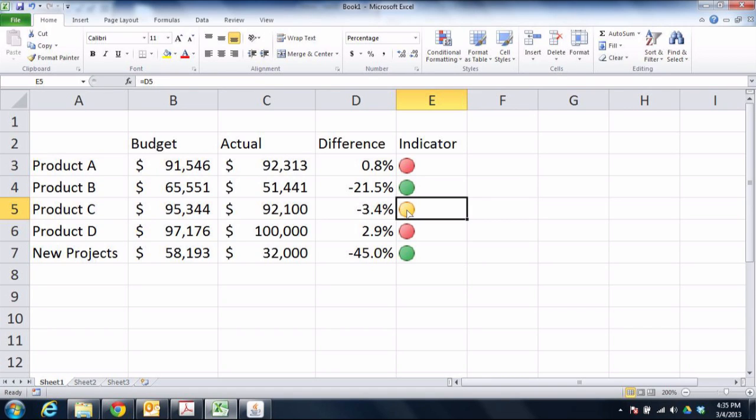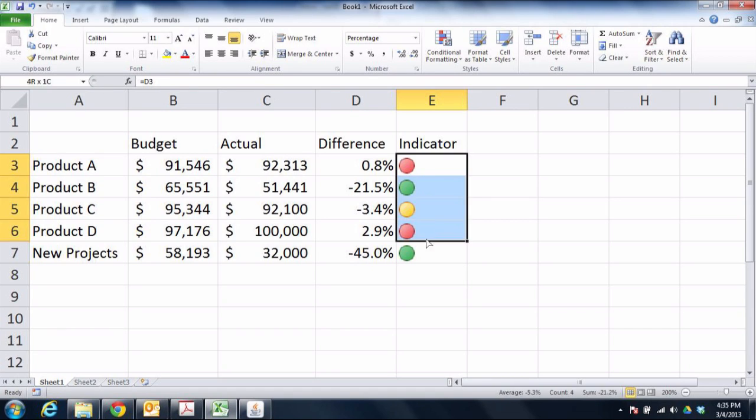Last thing I'll do is highlight these cells, align center using the home tab at the top of the screen, and that is a much better way of accomplishing our task.